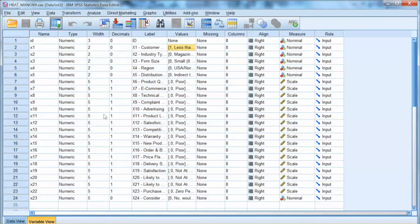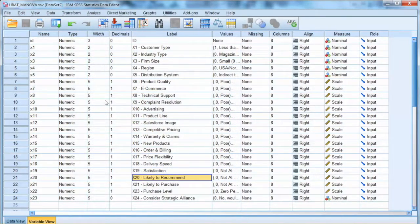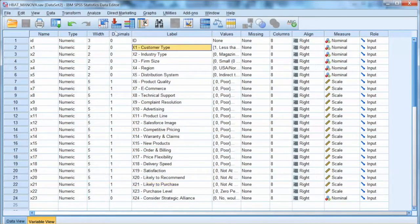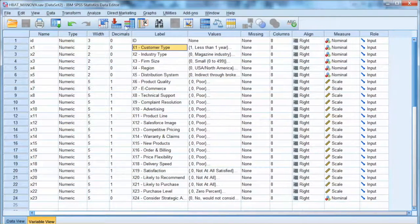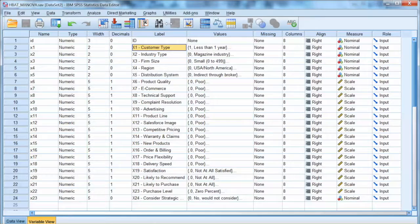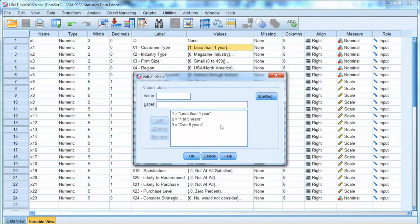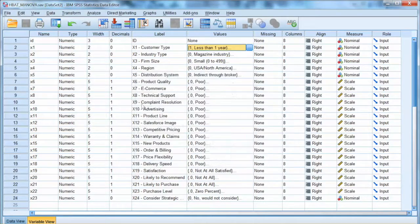We will use the HBET dataset to demonstrate MANOVA. MANOVA can handle multiple metric dependent variables. The independent variable is a categorical variable. In this example, we have three dependent variables: x19 customer satisfaction, x20 likely to recommend, and x21 likely to purchase. The independent variable is x1 customer type, which refers to the length of time a customer has been using the company service. This is a categorical variable with three groups: 1 is less than 1 year, 2 is from 1 to 5 years, and 3 is over 5 years. MANOVA is an appropriate technique for this analysis.